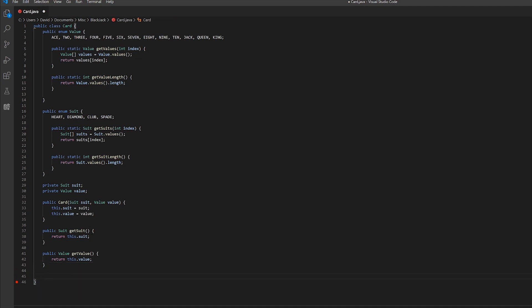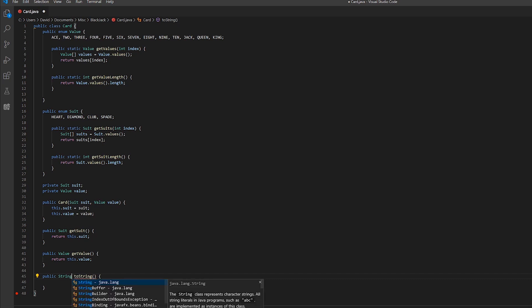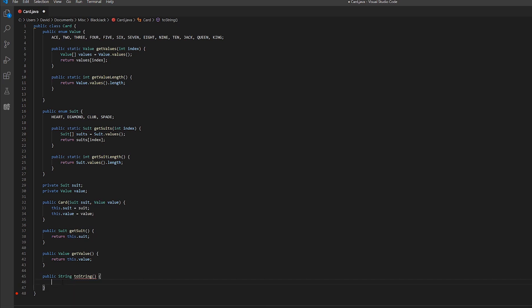Finally, we're going to make a toString method. In this method all we want to do is return what we want the card to look like when we're calling it — for example, a diamond seven, a heart ten, or a club king. So we just return this.suit + "_" + this.value.